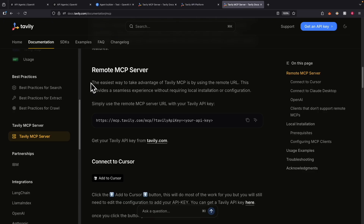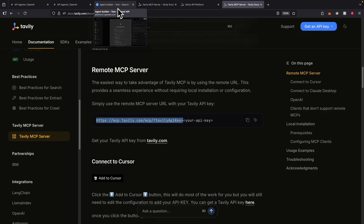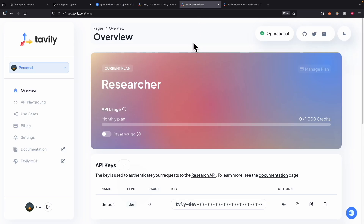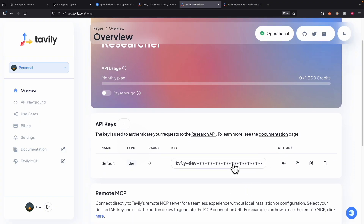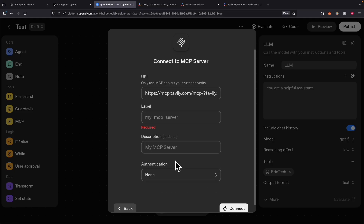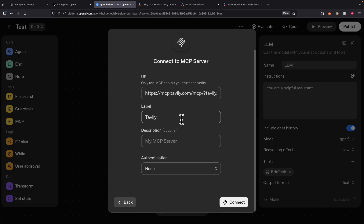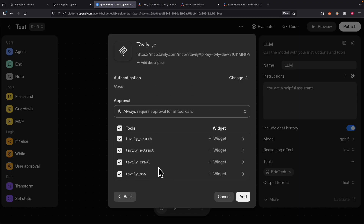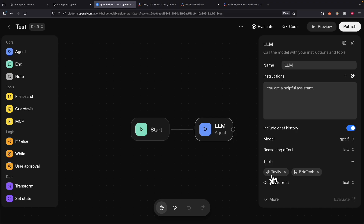I'm going to click on Get API Key. According to the Tavily docs for remote MCP server, we simply copy the URL and paste in the API key. So I copy the URL, come back to agent builder, paste the URL. Then I go to the Tavily API platform, copy the API key, come back to agent builder, and paste the key. I click None for authentication, name the label Tavily, and click Connect. You can see it establishes the connection, and here are all the tools available: search, extract, crawl information, and much more. I click Add, and now in terms of tools we have Tavily and our knowledge base for Eric Tech.